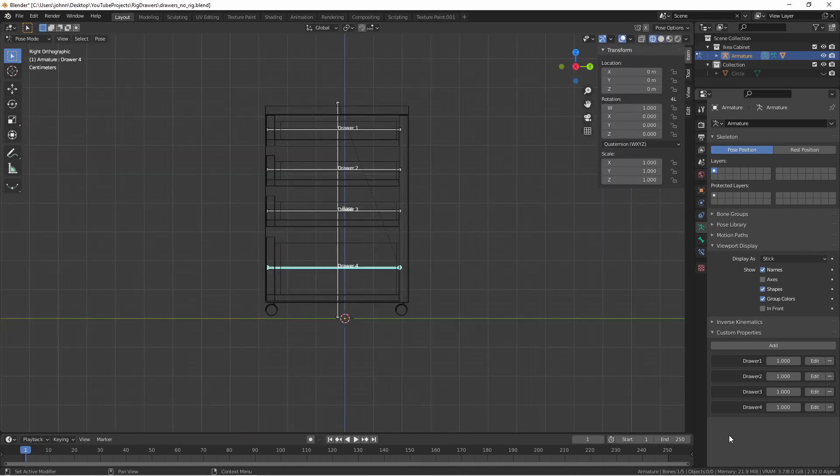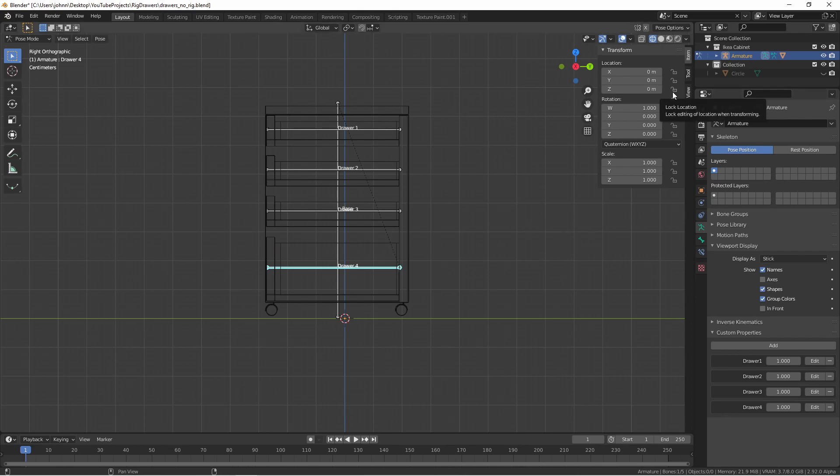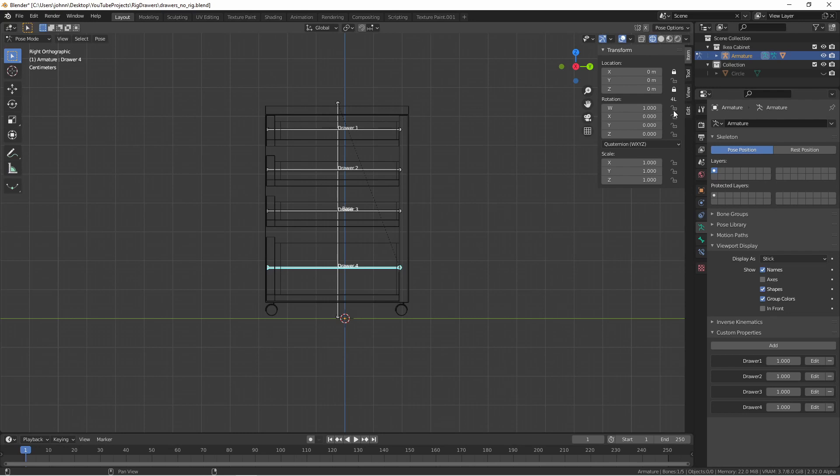We can access these with a driver. Since we only want to move these bones along the y-axis, we'll go ahead and lock the x and z-axis, as well as the rotation and scale.